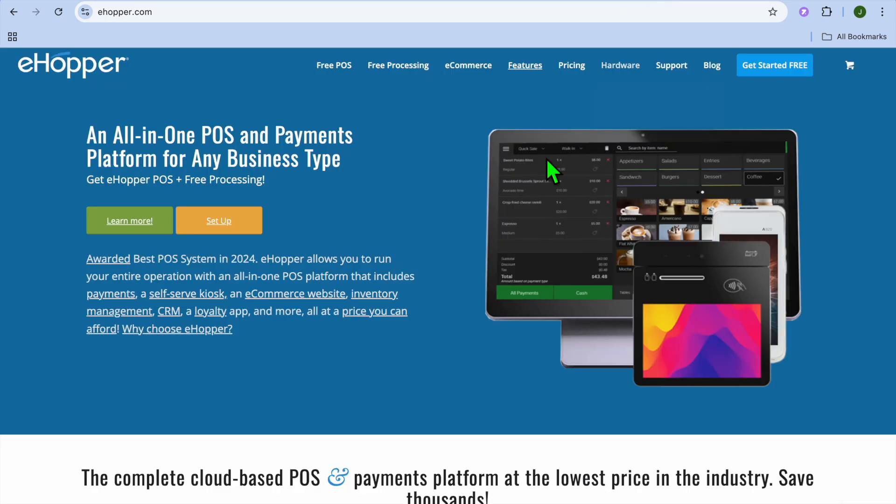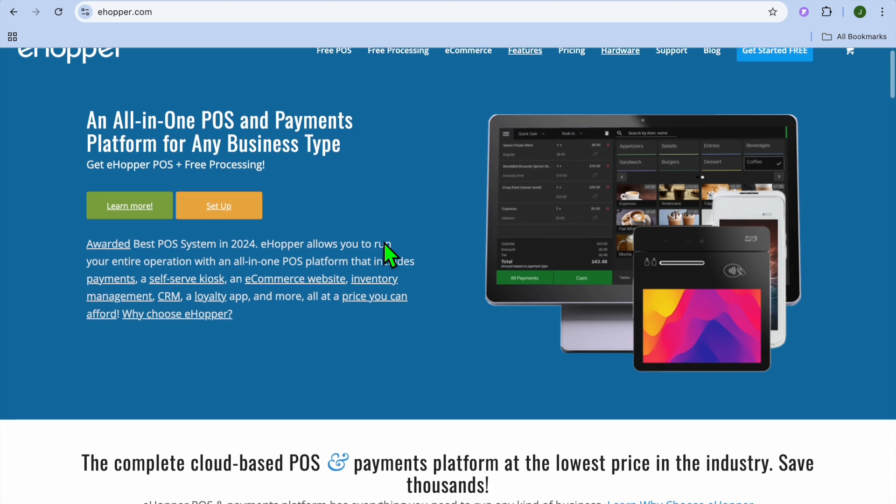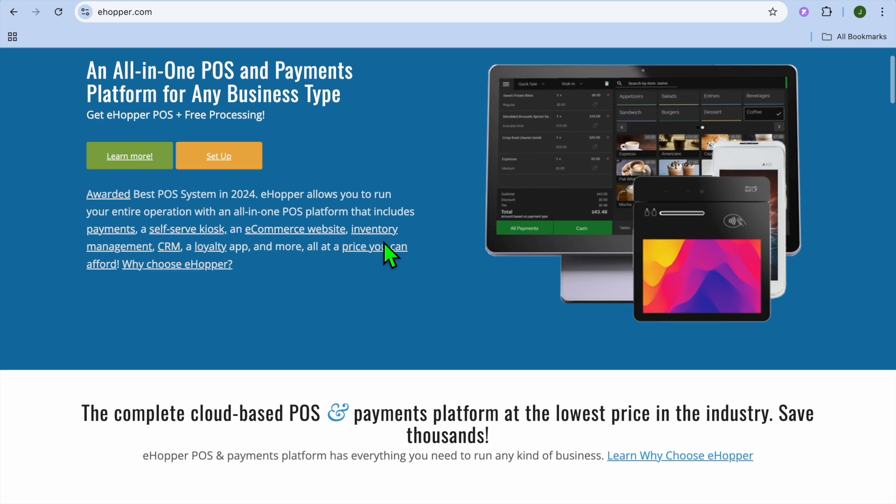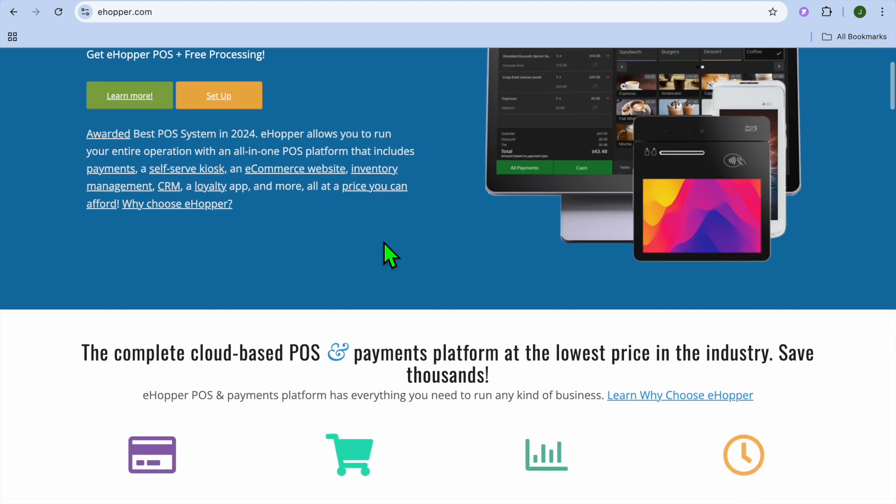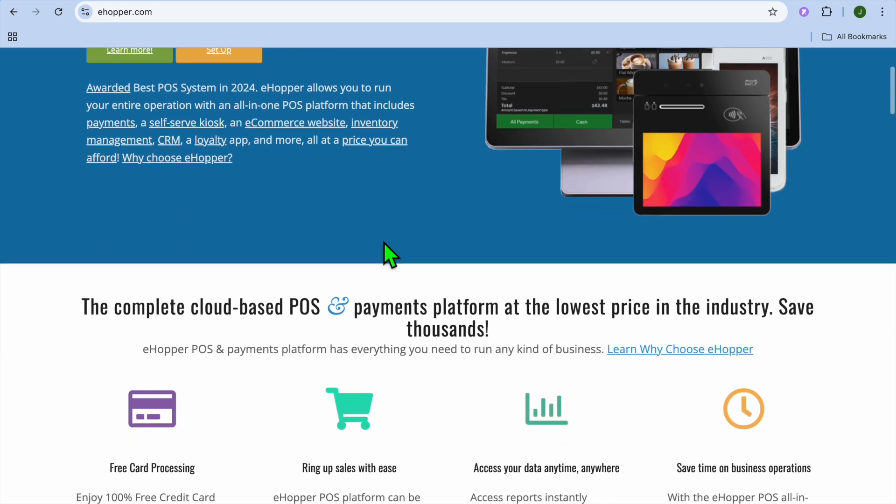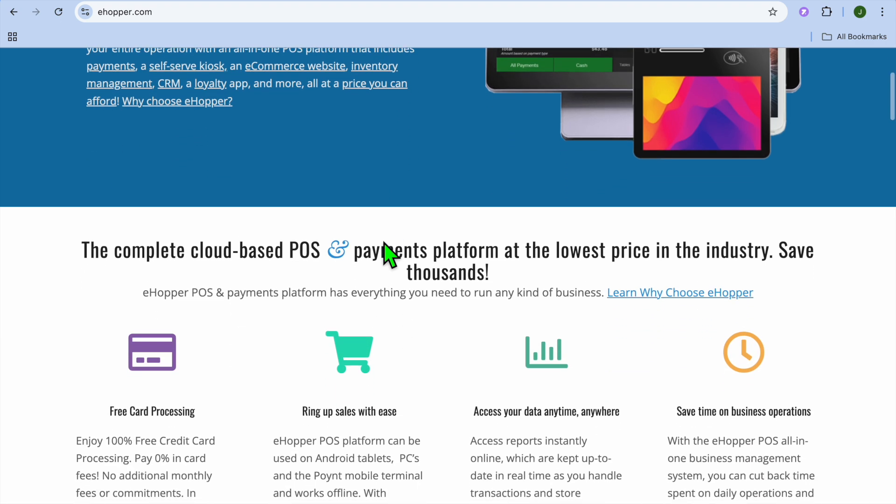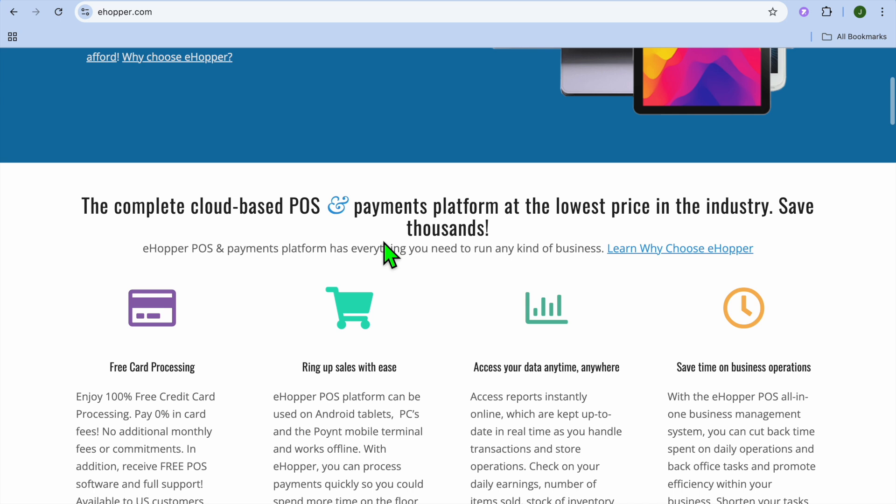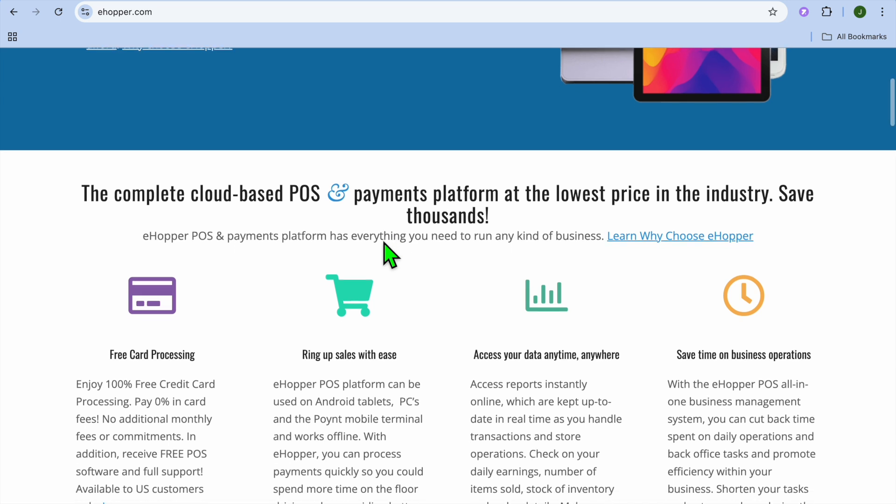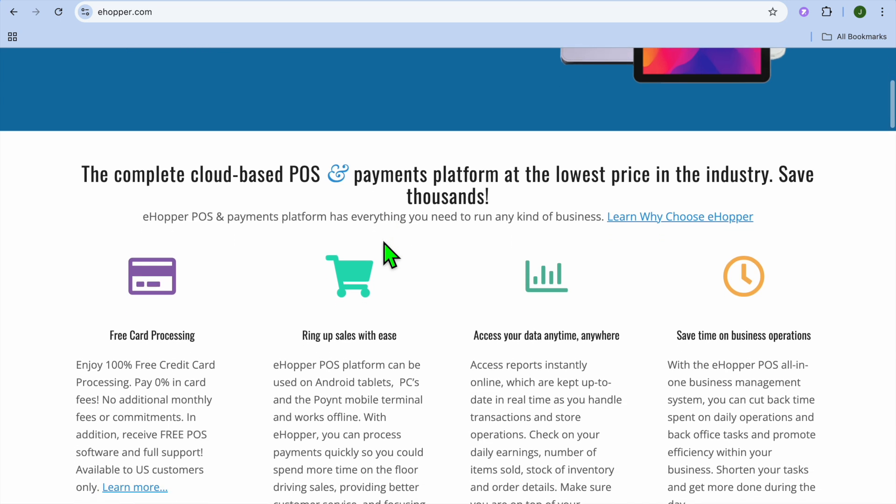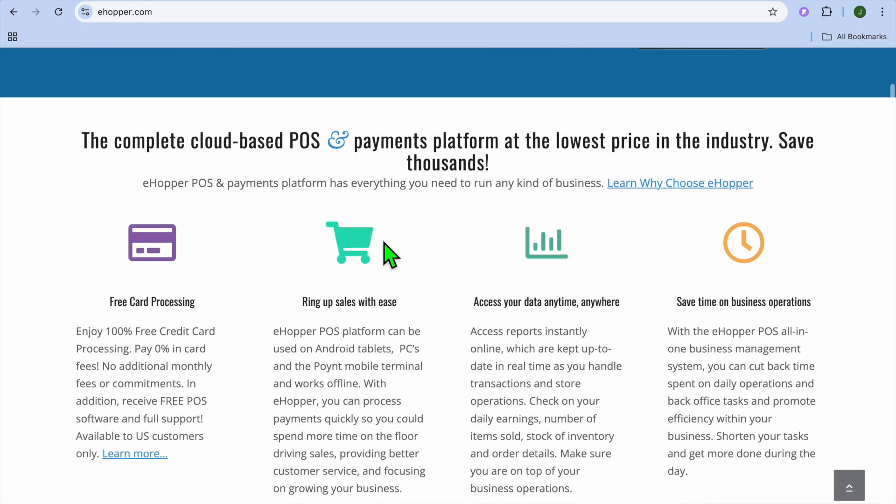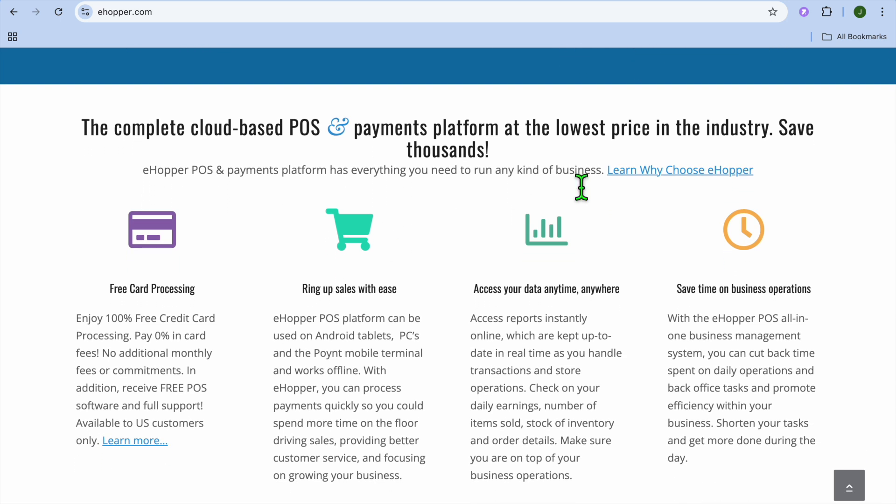And taking our top spot is E-Upper POS. E-Upper POS is a robust, free POS system that is tailored for small retailers. Some of its key features include it can process multiple payment types including cash and credit cards, inventory management and low stock alerts, and employee management tools for tracking performance.